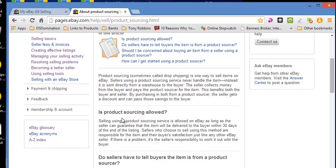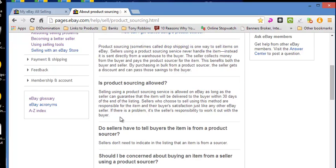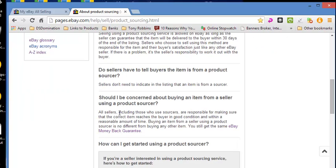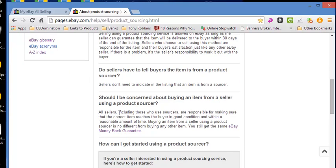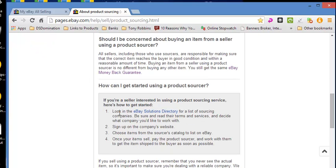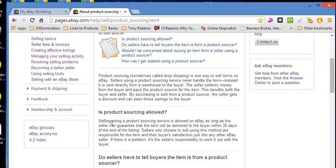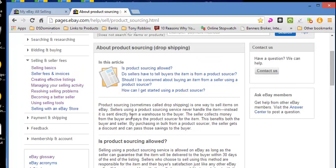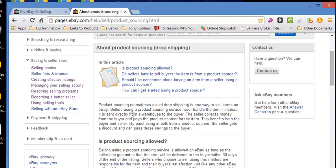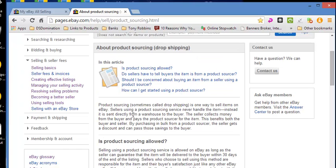And then it goes on—you can read the rest of this—and it goes along to explain it and details about eBay's policy on it. No big deal. Drop shipping is allowed. Come on in, join us, join the party.